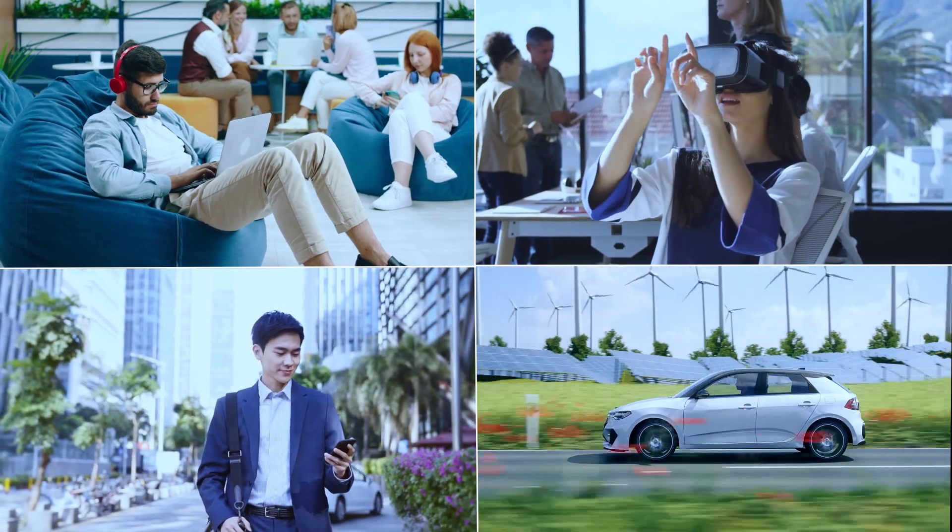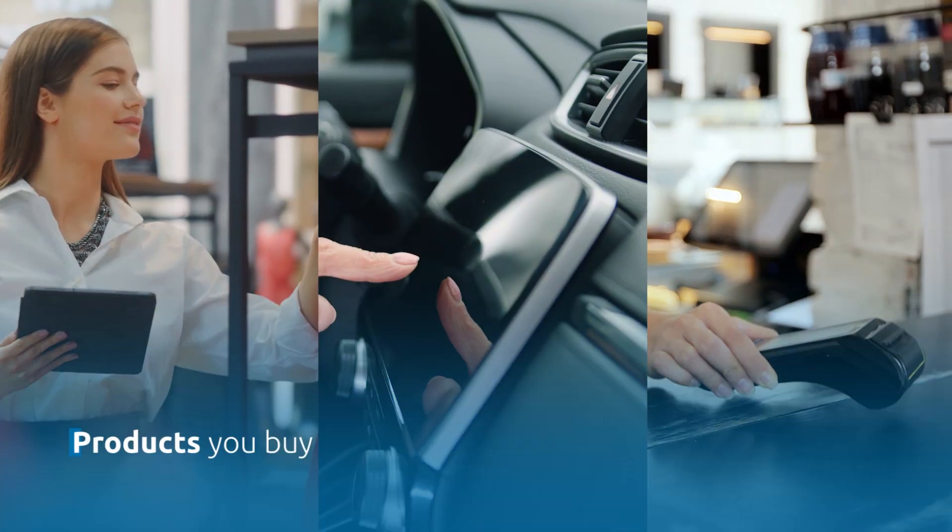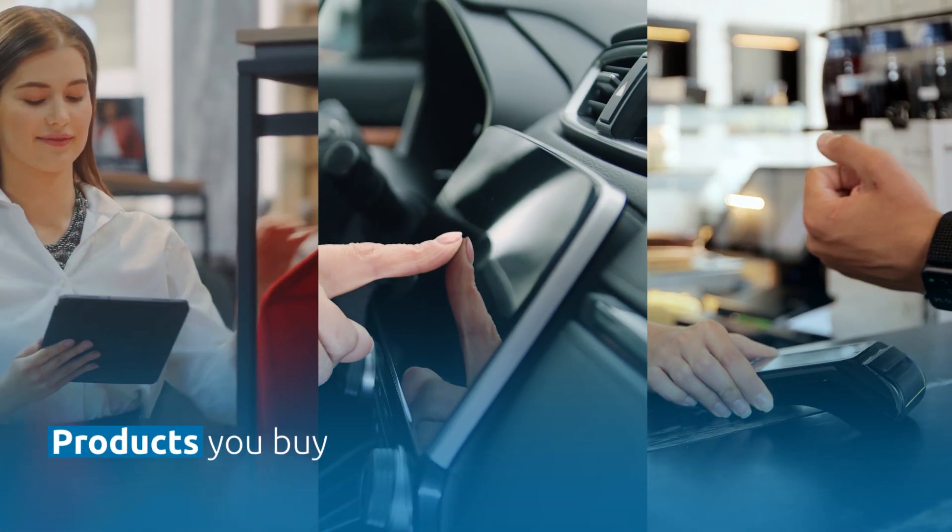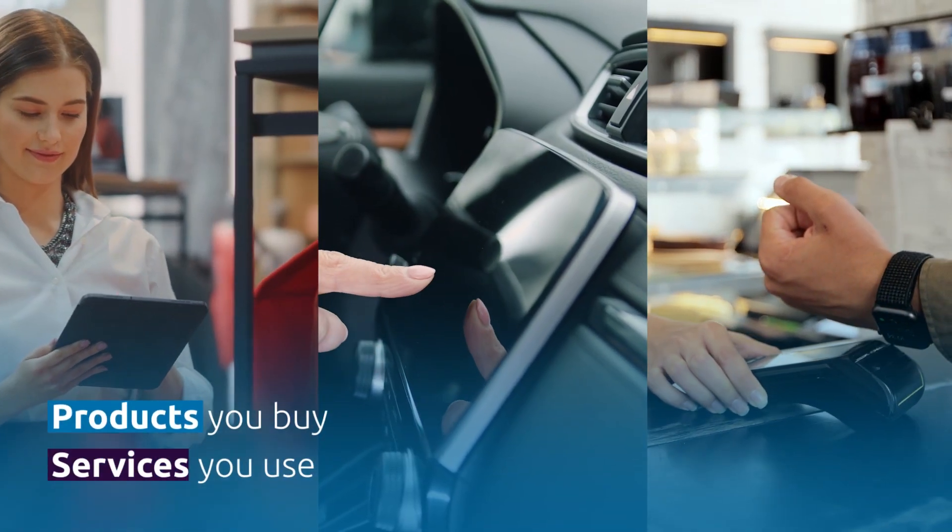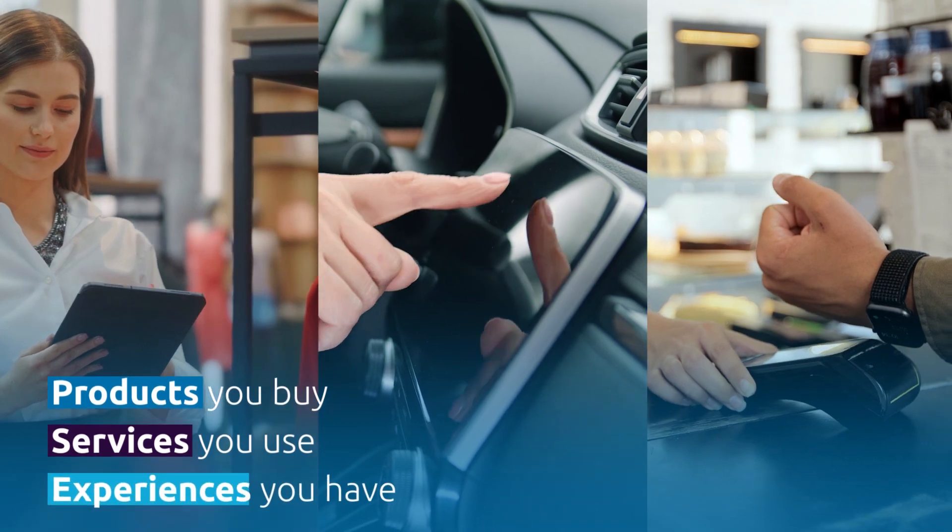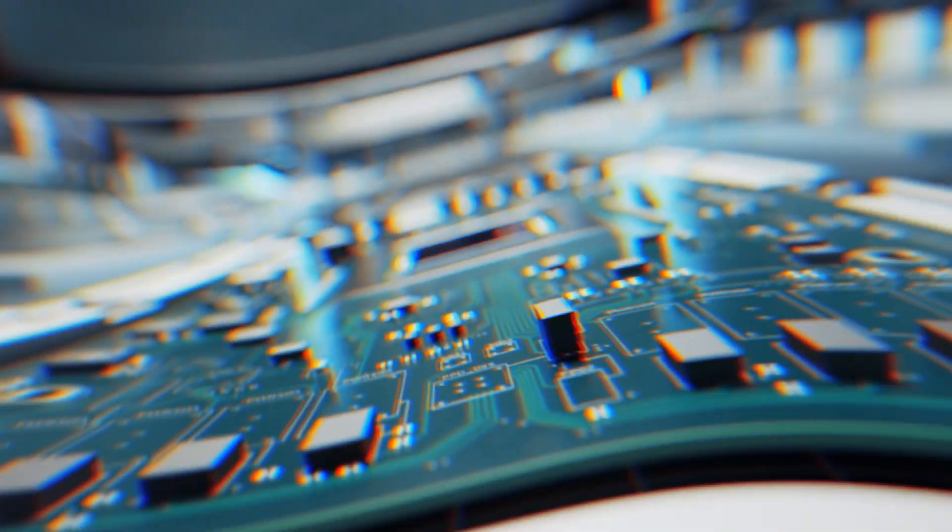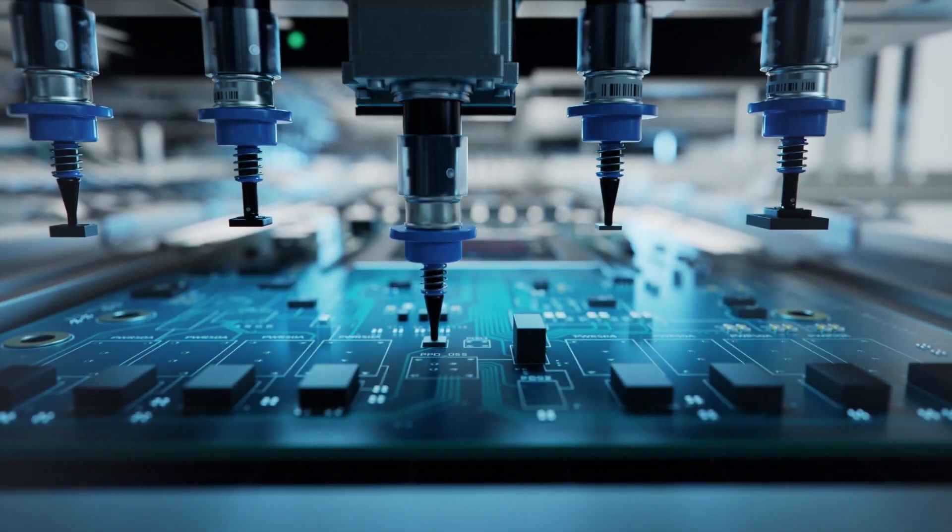Every day, everywhere, the products you buy, the services you use, the experiences you have, all began with a chip.